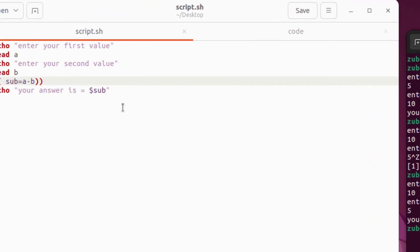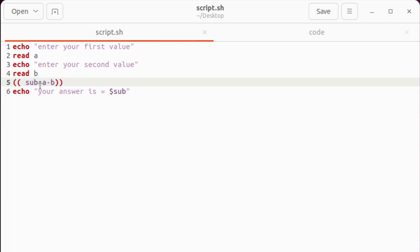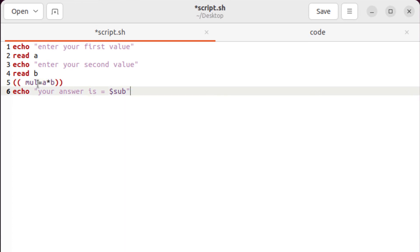Now let's have multiplication. So for multiplication, I'll just change it to mult. And for my function, I'll change minus to multiplication. And for my variable into my echo statement, I'll again change my variable. I'll save this file.